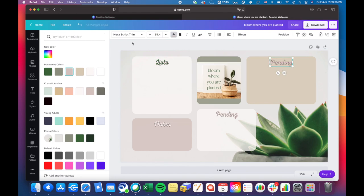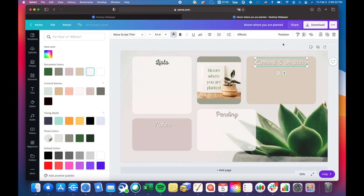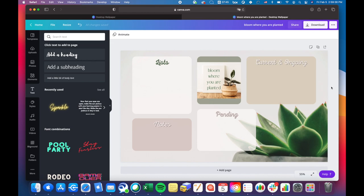I changed the color to the same dusty rose of the widget next to it. And then this one will be current and ongoing, like projects that I'm working on. Awesome, so yeah, that's how I want my desktop to look.